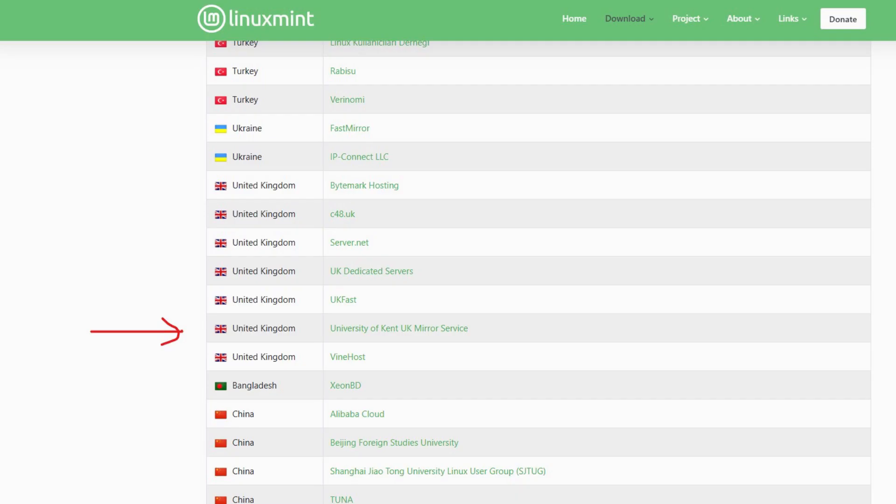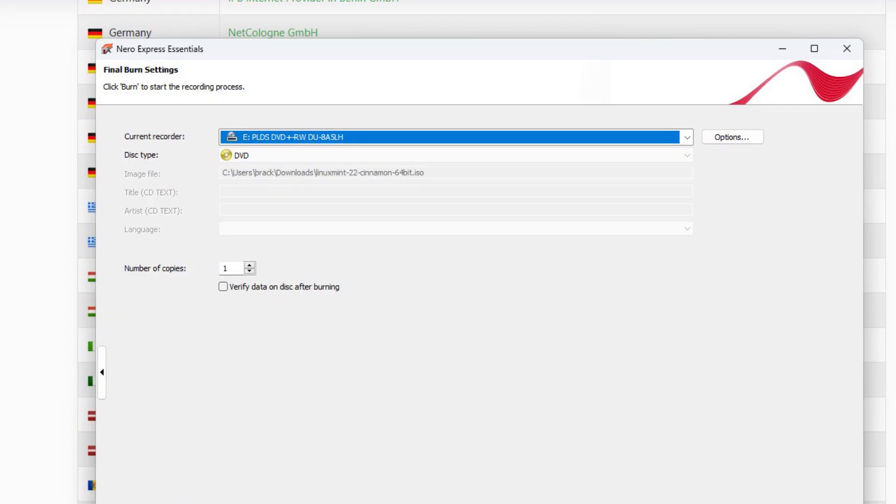There were several locations to download the ISO from and being in the UK I chose a British one from the University of Kent which sounded fairly reputable. Having downloaded the ISO I burnt it onto a bootable DVD using Nero. Explaining Computers burnt his ISO onto a RAM stick and you could use that method if you prefer.